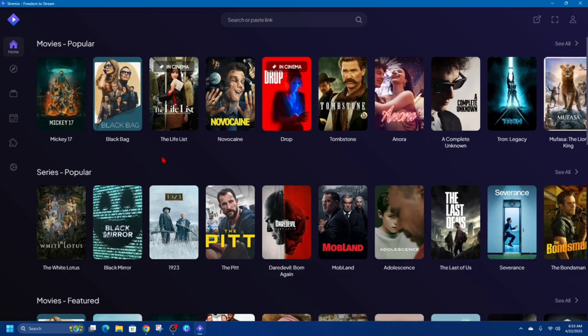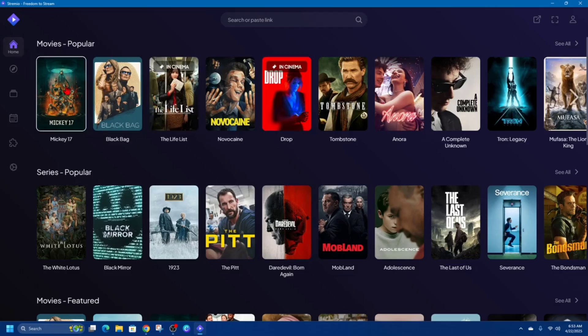All right, if you haven't done so, go ahead and download Streamio and create an account and sign in. Once you've done that, you'll be taken to the main page of Streamio on the Home tab here.